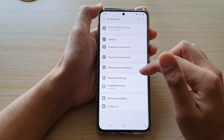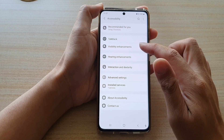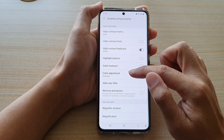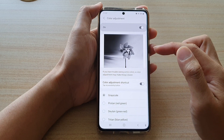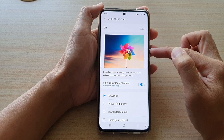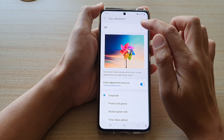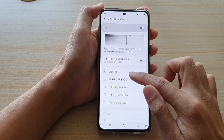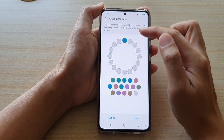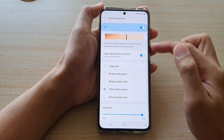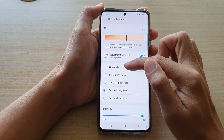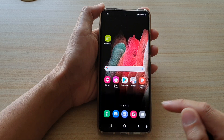Then tap on visibility enhancement. Next tap on color adjustment, and in here you want to turn off color adjustment to return your screen back to a color mode. If you want to use color adjustment you can also choose a different color option or personalize your own color. But basically, turning off color adjustment will turn off grayscale.